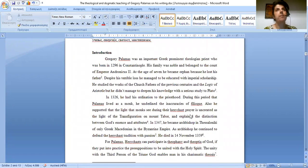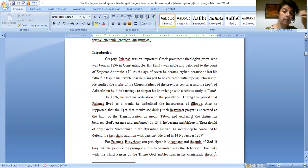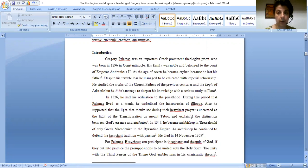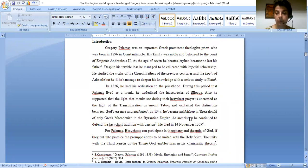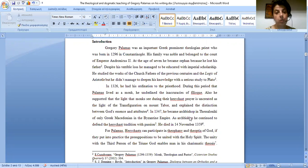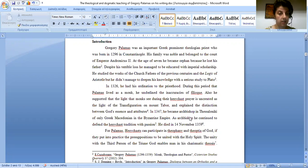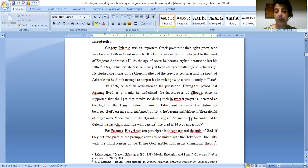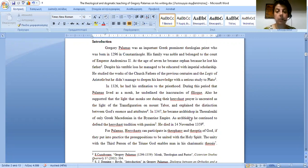Gregory Palamas was an important Greek prominent theologian priest who was born in 1296 in Constantinople. His family was noble and belonged to the court of Emperor Andronicus II. At the age of seven he became orphaned because he lost his father. Despite his terrible loss, he managed to be educated with imperial scholarship. He studied the works of the church fathers of the previous centuries and the logic of Aristotle, but he didn't manage to deepen his knowledge with a serious study to Plato.